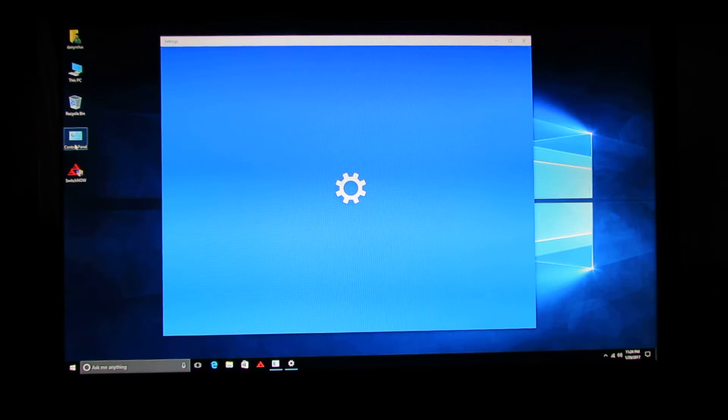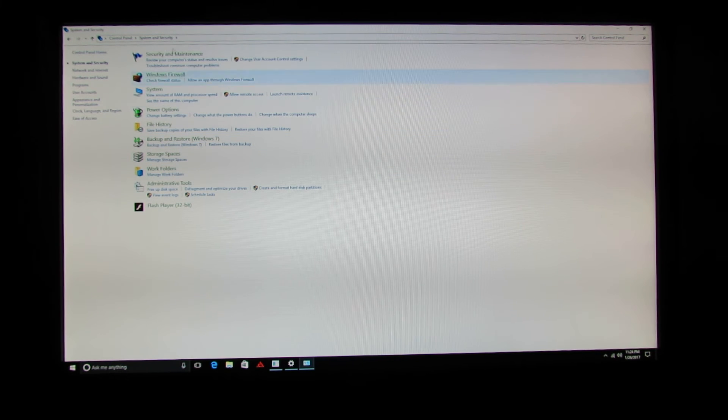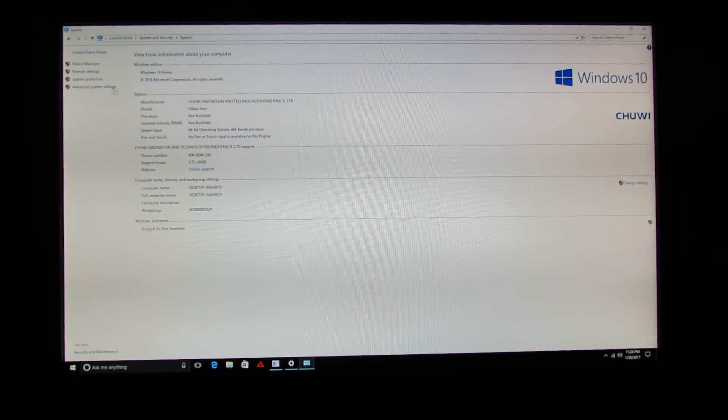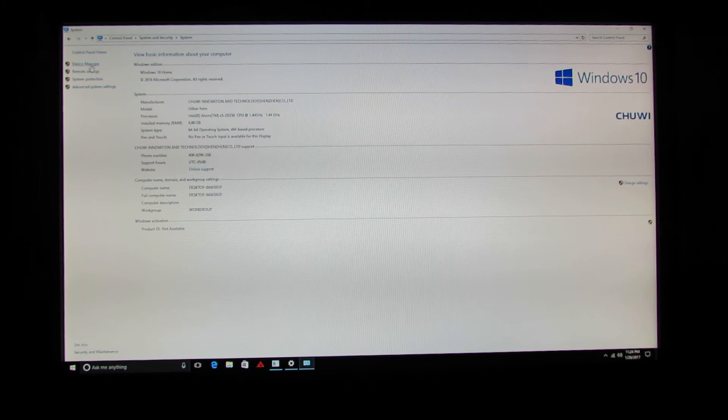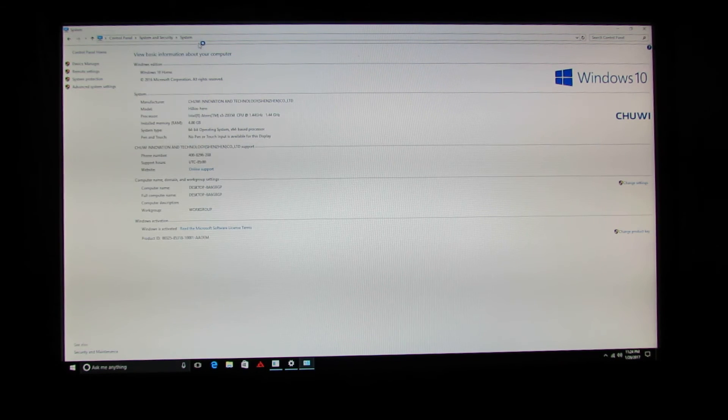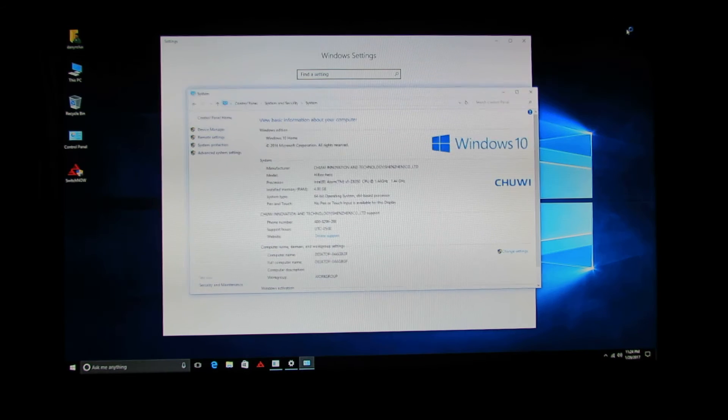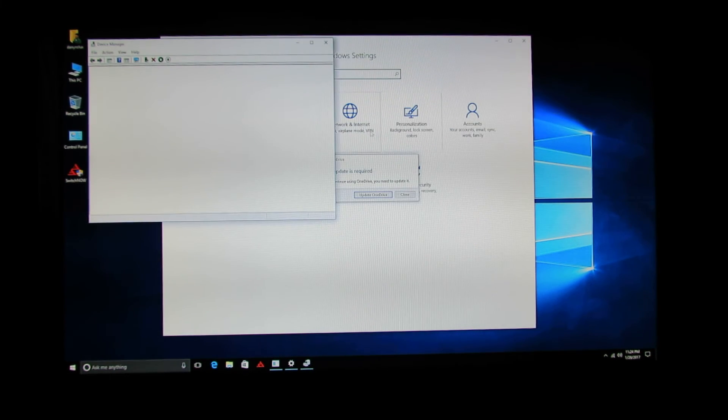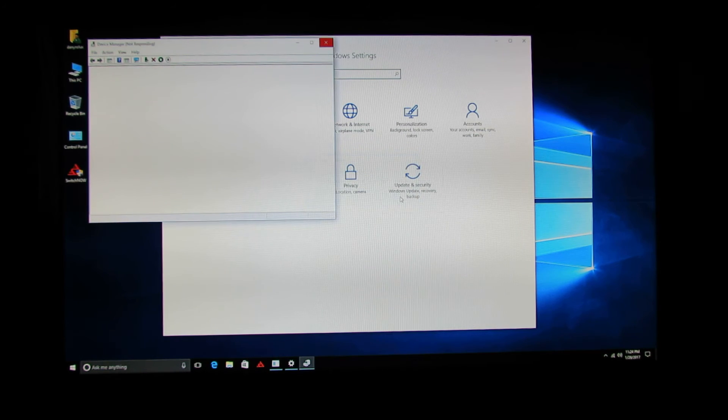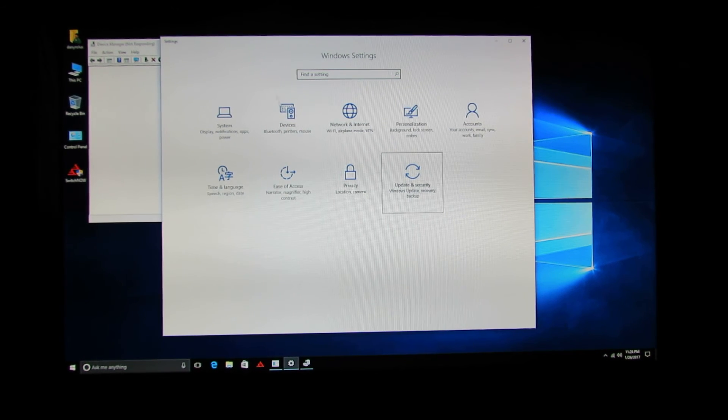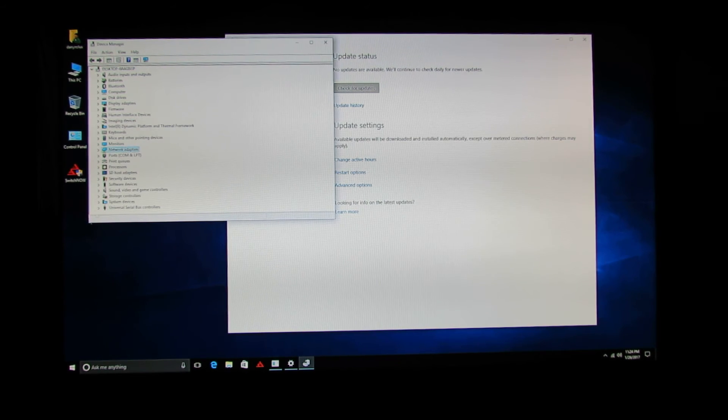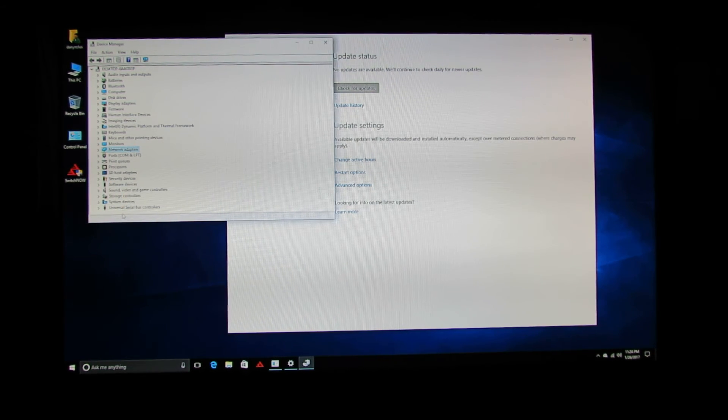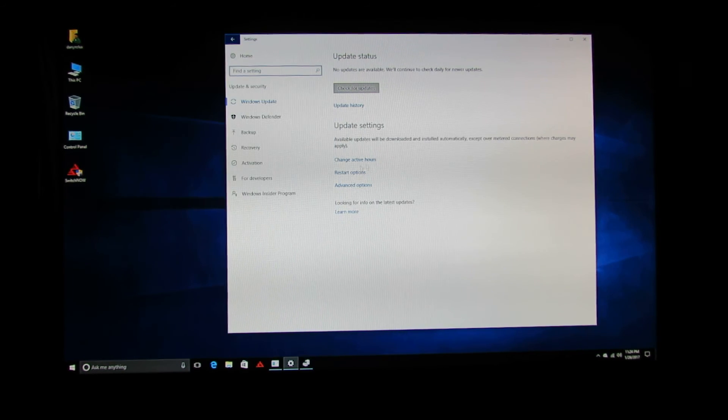Also, let's take a look at the drivers. Device manager here, sorry. So, all the drivers are properly installed. Everything looks good here.